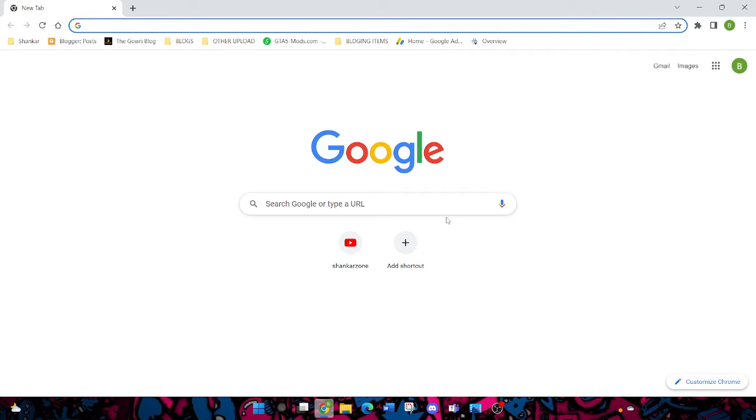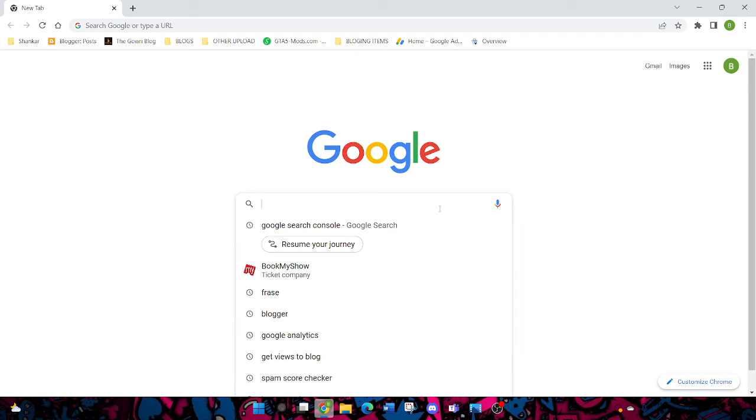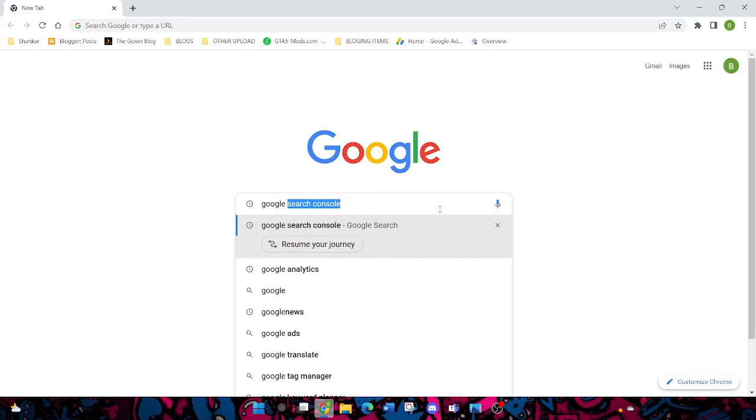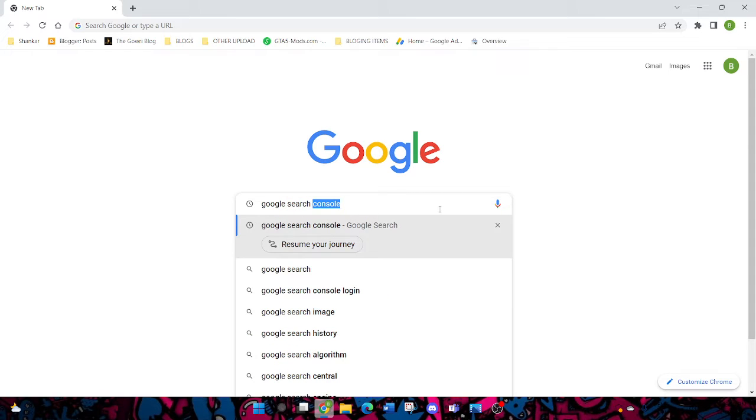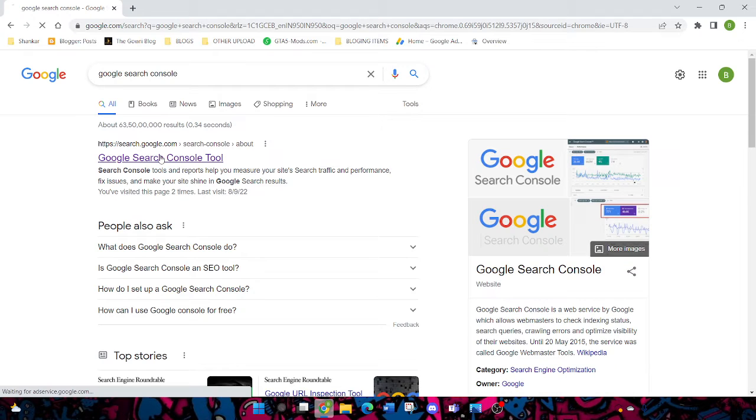Hey guys, in this video we're gonna see how to create and set up Google Search Console. I'll tell you later how Google Search Console helps us. First, you can see how to create and enter your website. You can search Google Search Console in Google, and you'll get this link. Click on that.